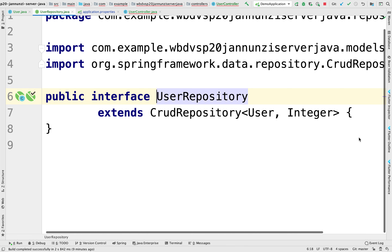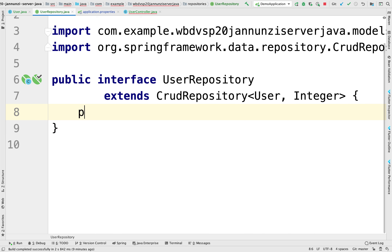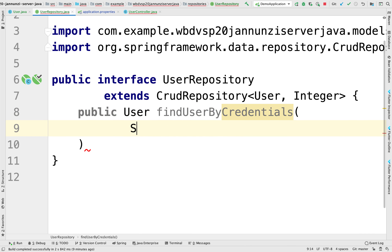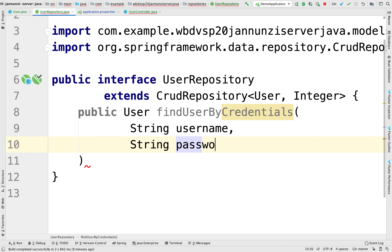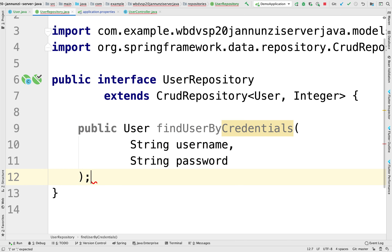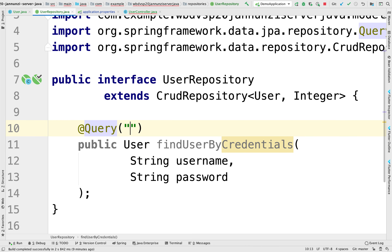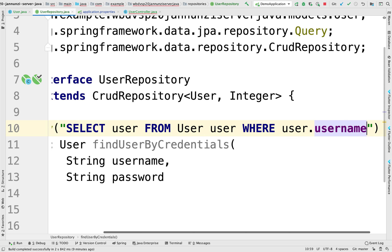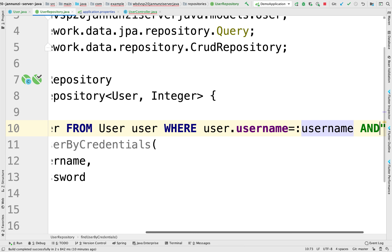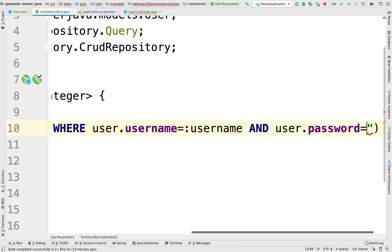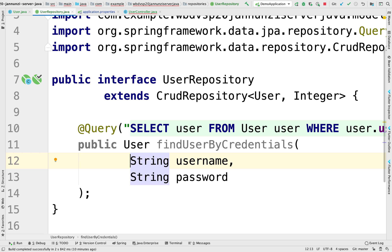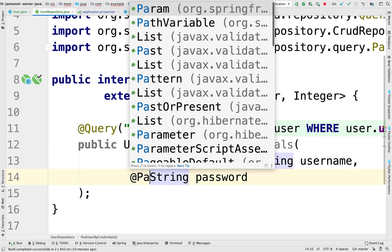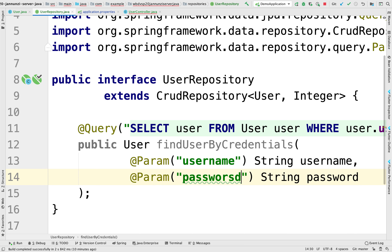I'm going to implement in our user repository a query to the database that's going to try and find that user. It's a public user, and this will be findUserByCredentials. It's going to take two strings as arguments: the username and the password. The query is going to select user from User where user.username equals a placeholder username and user.password equals a placeholder password. I'm going to fill in those placeholders with a param, so that username string maps to the username parameter.